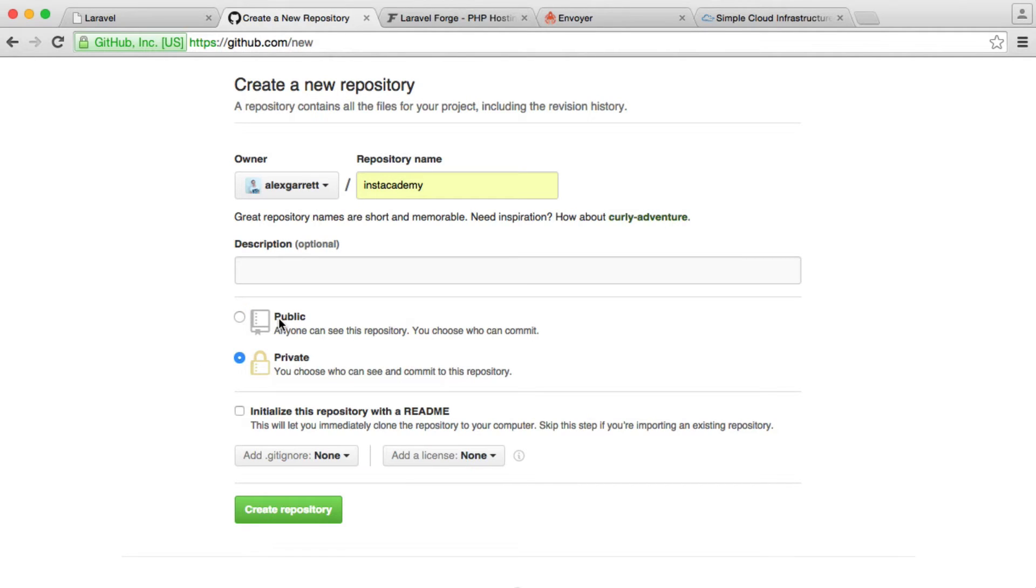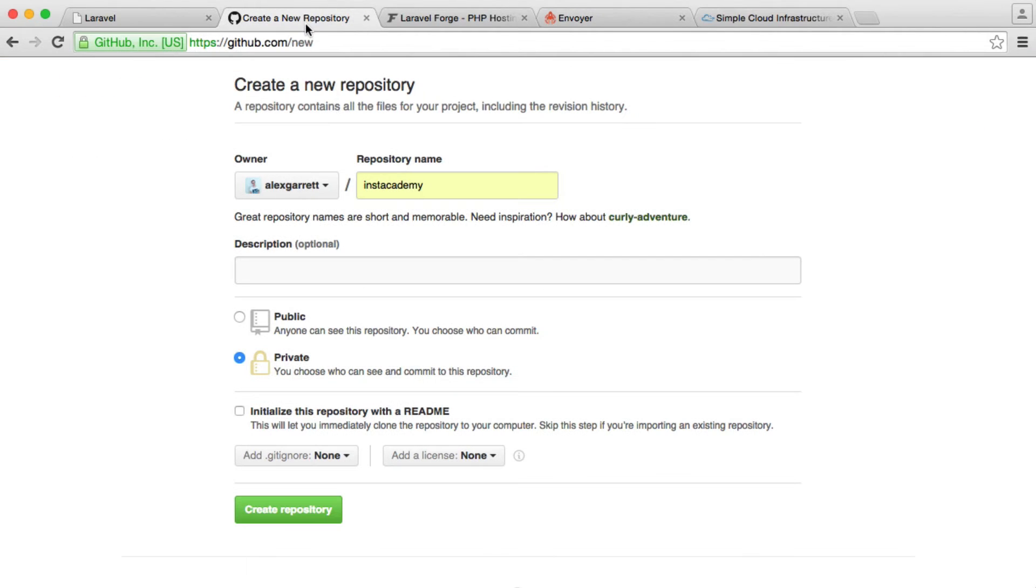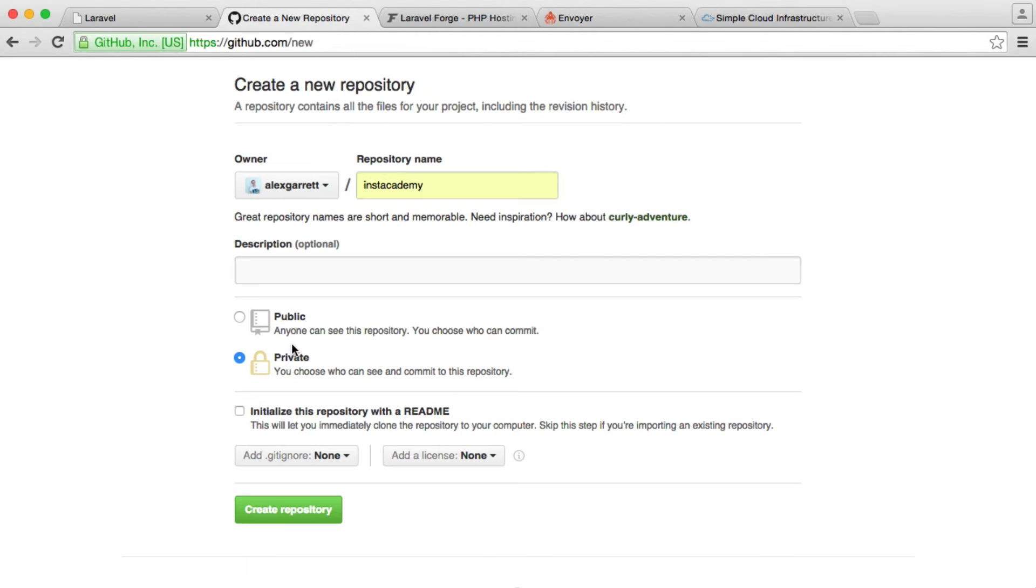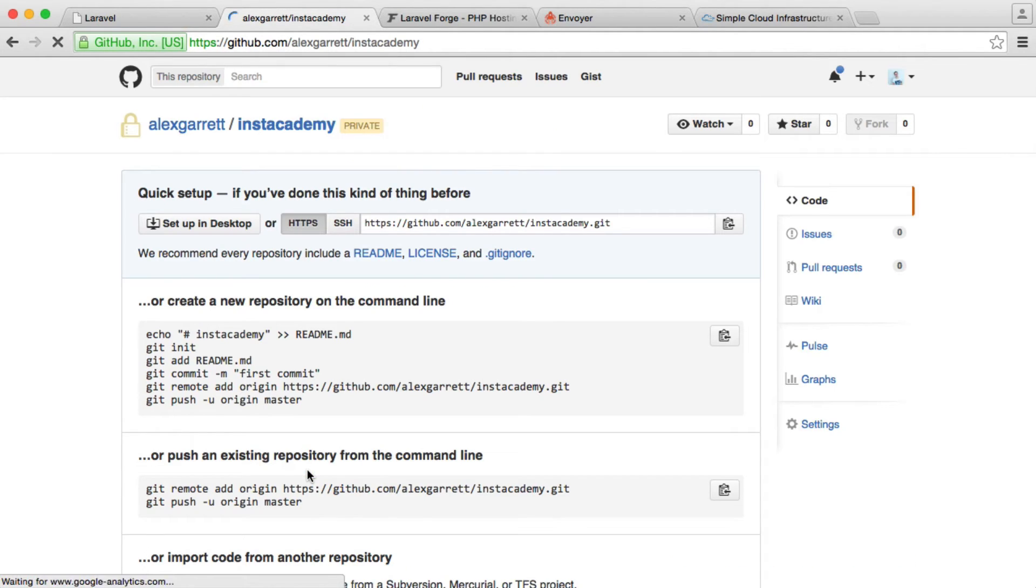I'm going to set this to private. This doesn't have to be a public repository because when we authenticate with Envoyer, we have access, or Envoyer has access, to all of our private repositories. So we can choose what we want to link in. We're going to hit create repository, wait for that to finish, and we're done.